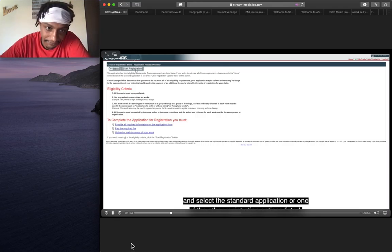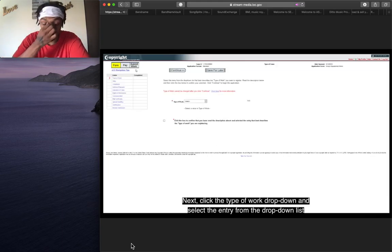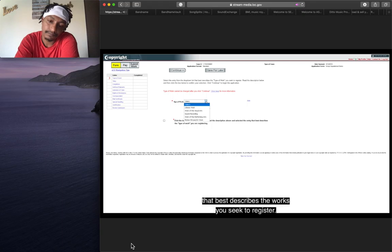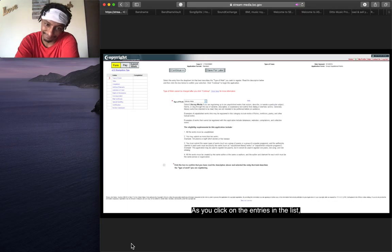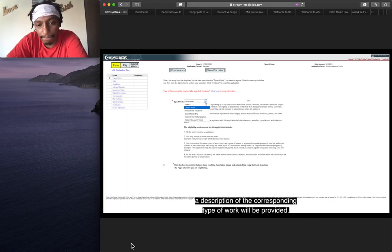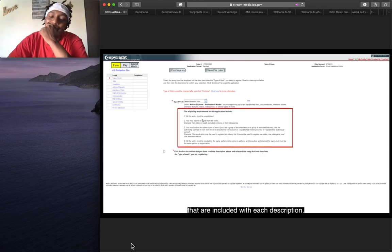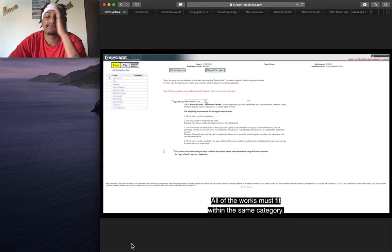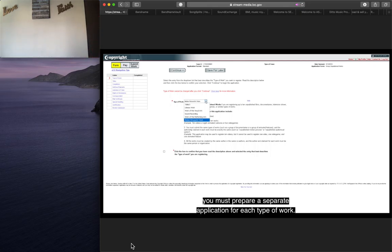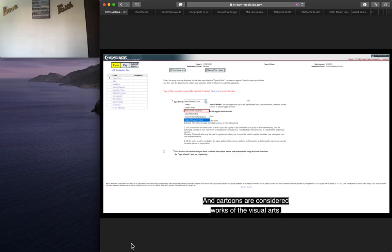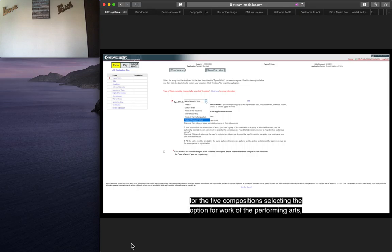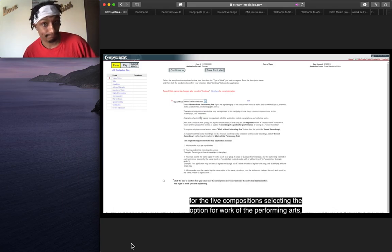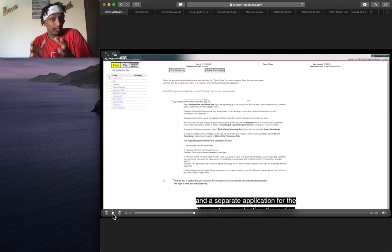Next, click the type of work drop down and select the entry from the drop down list that best describes the works you seek to register. Please be sure to carefully review the eligibility requirements. For example, musical compositions are considered works of the performing arts, and cartoons are considered works of the visual arts. If the author created five compositions and five cartoons, you should submit one application for the five compositions, selecting the option for work of the performing arts, and a separate application for the five cartoons. Are you getting this?